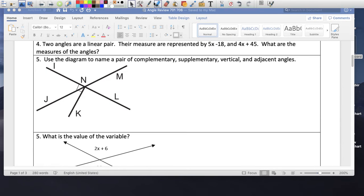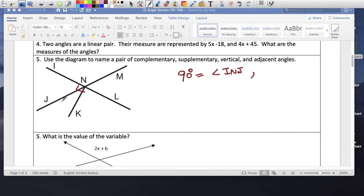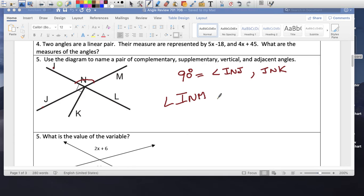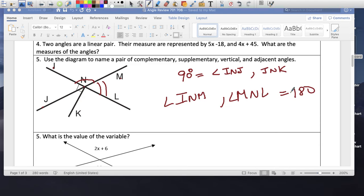Use a diagram to name a pair of complementary angles. Complementary equals 90 degrees. I have a right angle symbol, so I know angle IJ and angle JK are complementary. Supplementary equals 180. Looking at a straight line — that whole thing is 180 — so angle IM and angle ML are supplementary; those two add to 180.